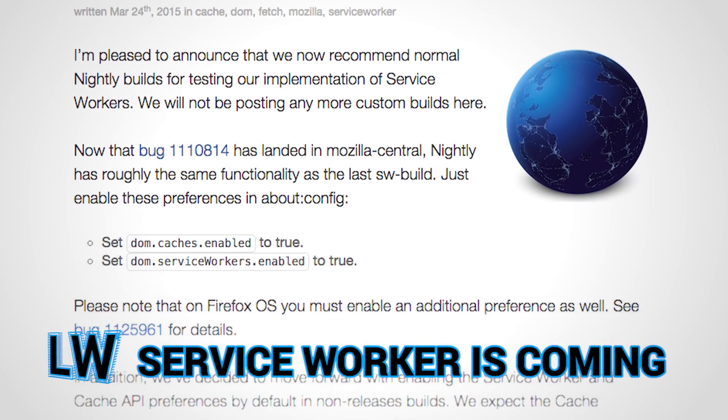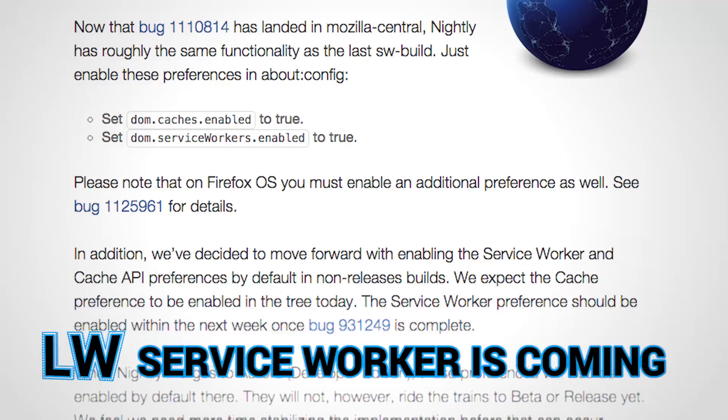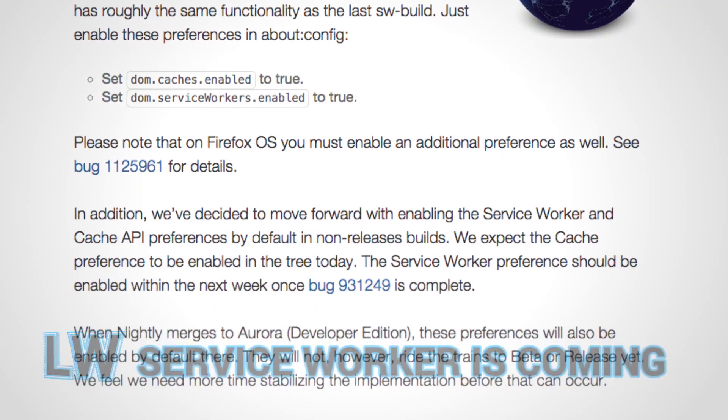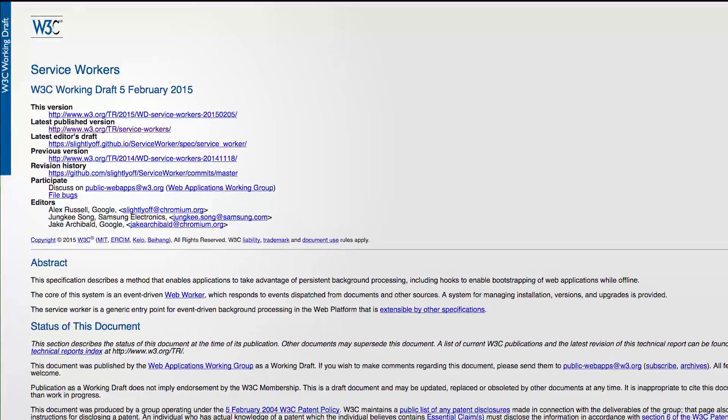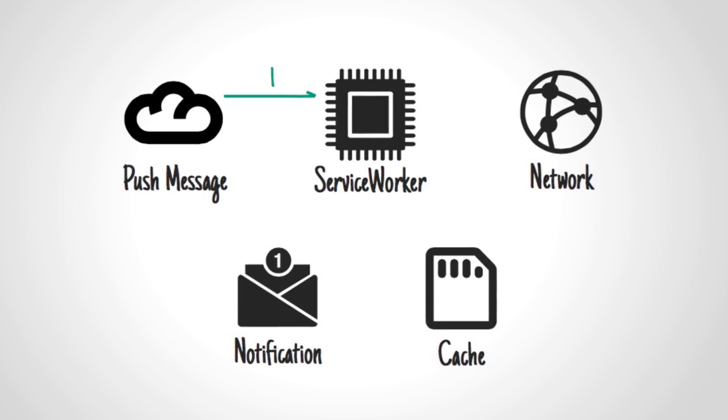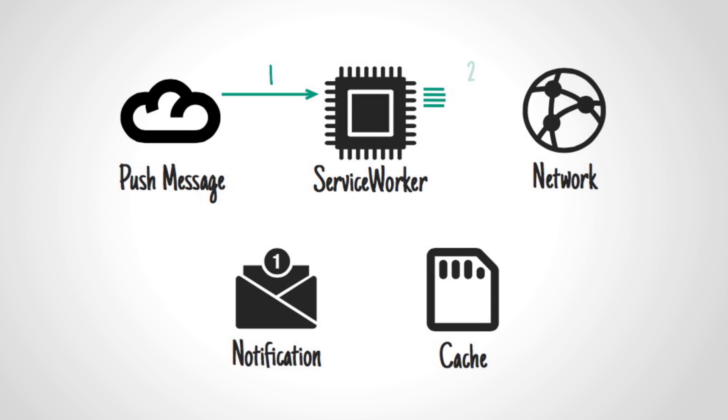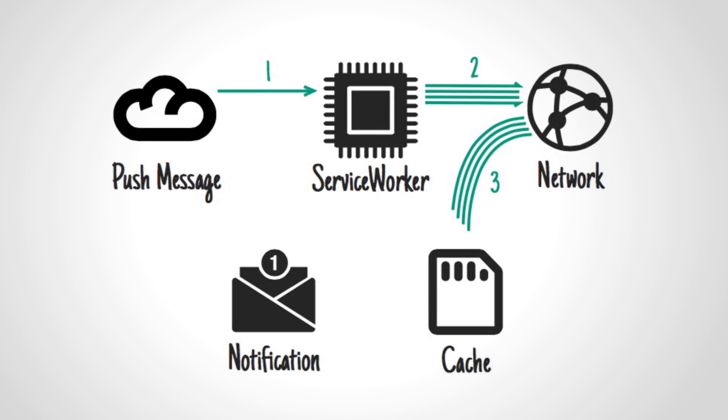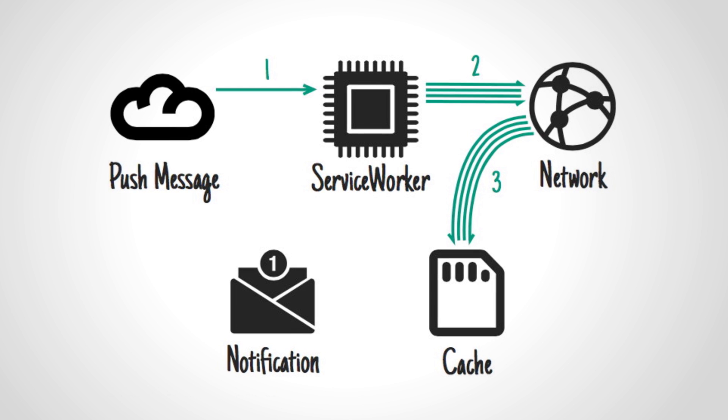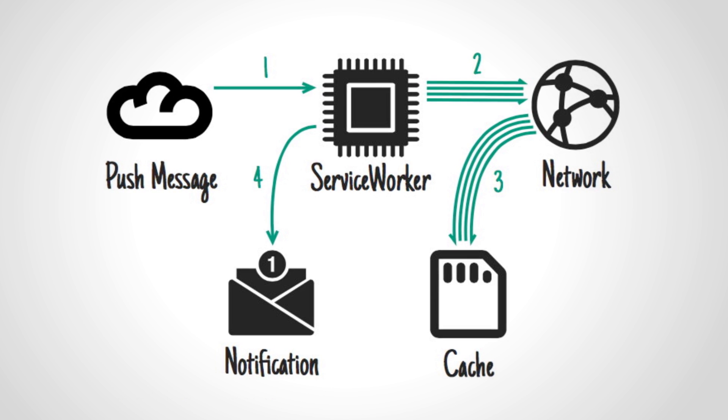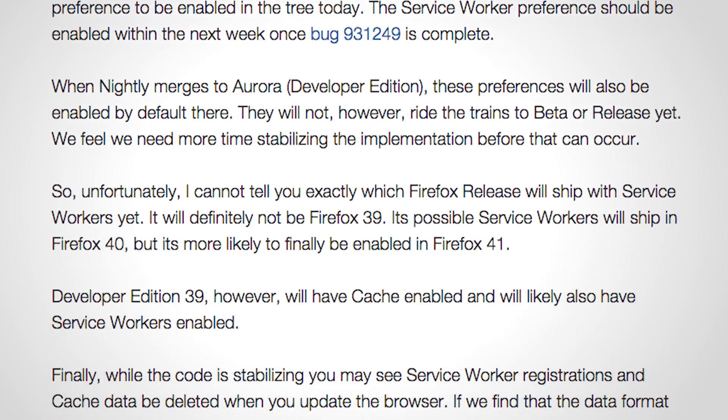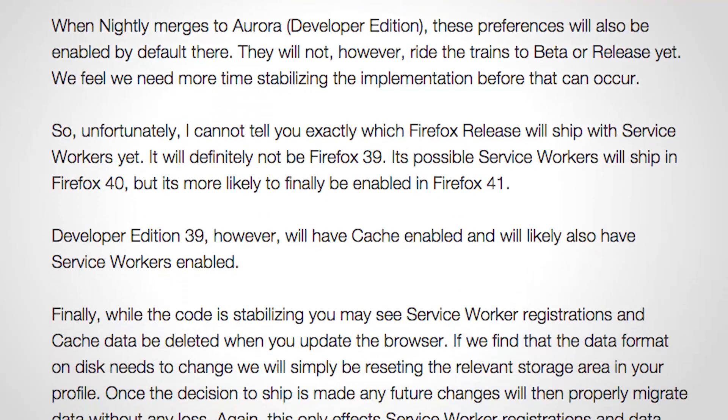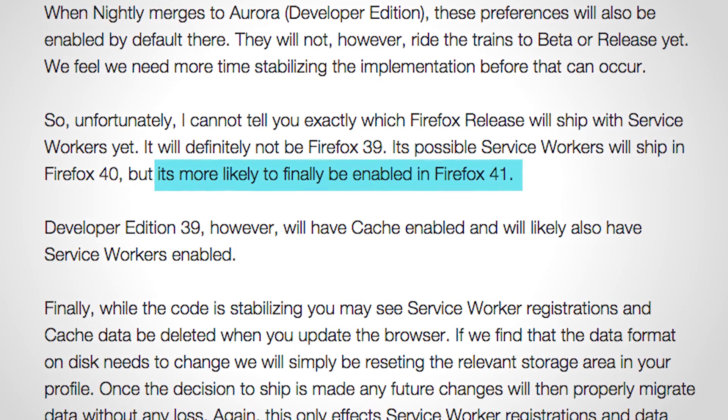Building offline experiences may be getting easier because service workers are coming to Firefox nightly. Based on W3C spec, service workers give developers increased control over a page, allowing them to reroute network requests, serve resources from the cache, and even send push notifications. Service workers are already shipping in Chrome, and the team at Firefox estimates they may land in version 41.